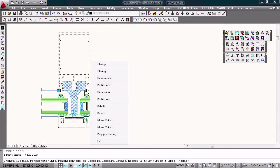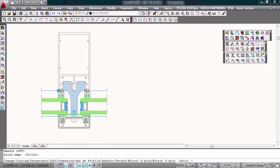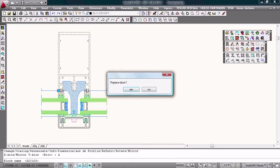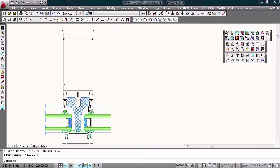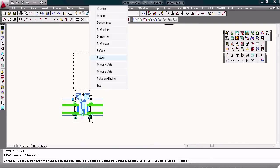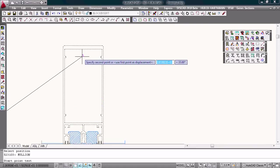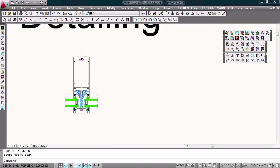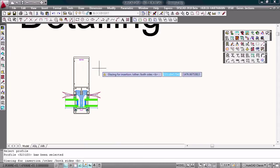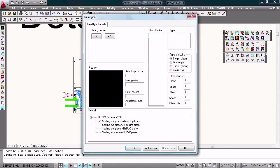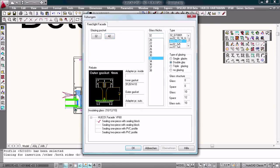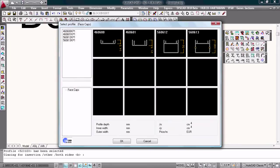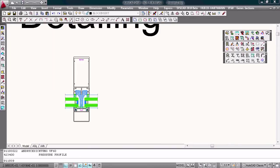You can double click the profile, change the profile, choose the next one, denominate the profile, or change the glazing pocket. On both sides, choose another glass, thickness, this pressure plate, and this face cap.